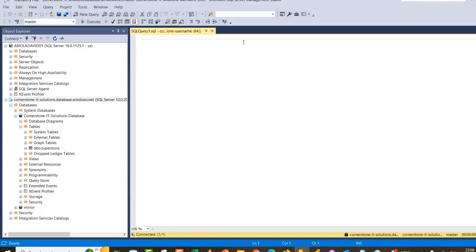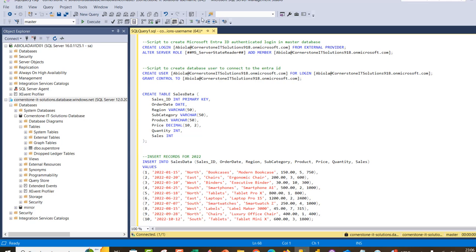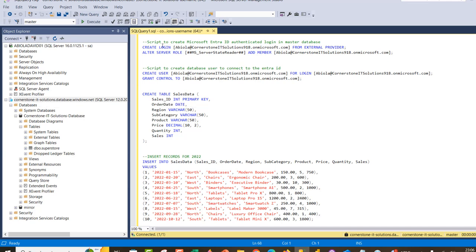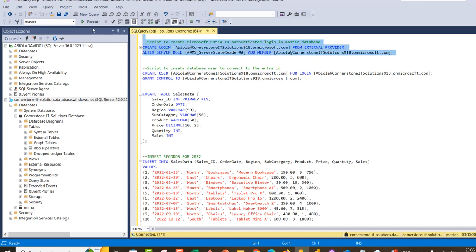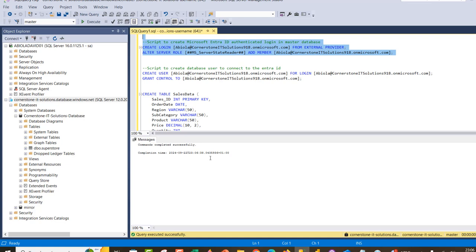I'll copy all the scripts and paste them in. Make sure we are in the master database of the Azure SQL Database. We'll create a login using my Entra ID from an external provider, then alter the server role and add a member using my Entra ID email. I'll go ahead and run the script in the master database — click Execute — and this has been completed.